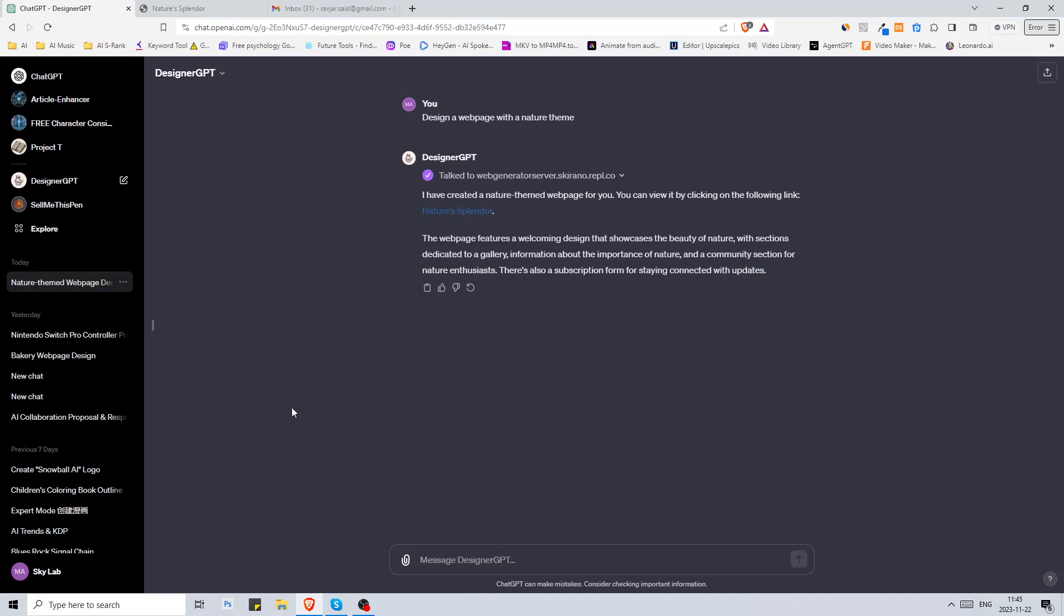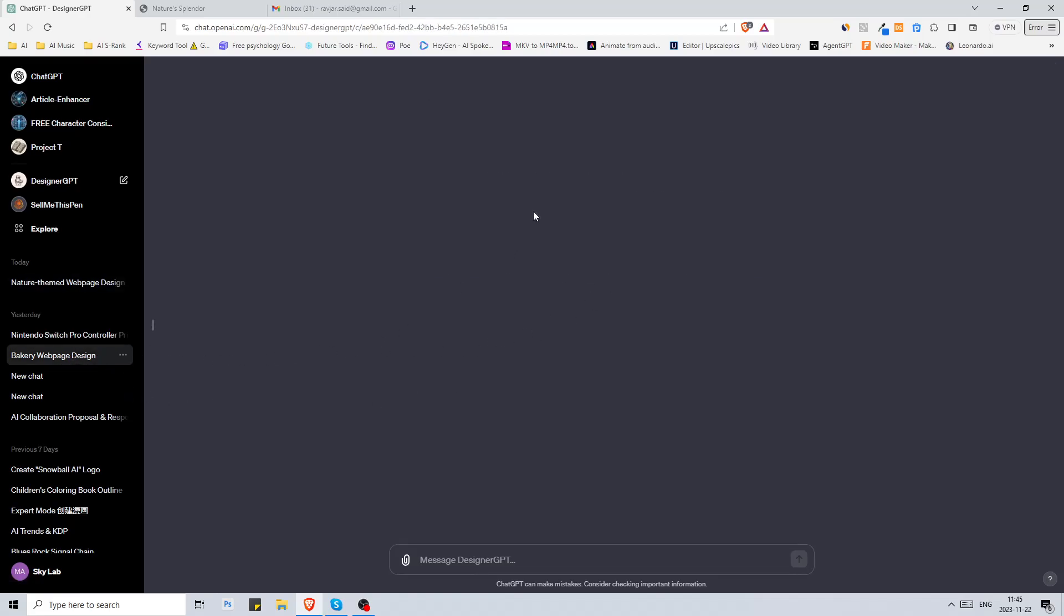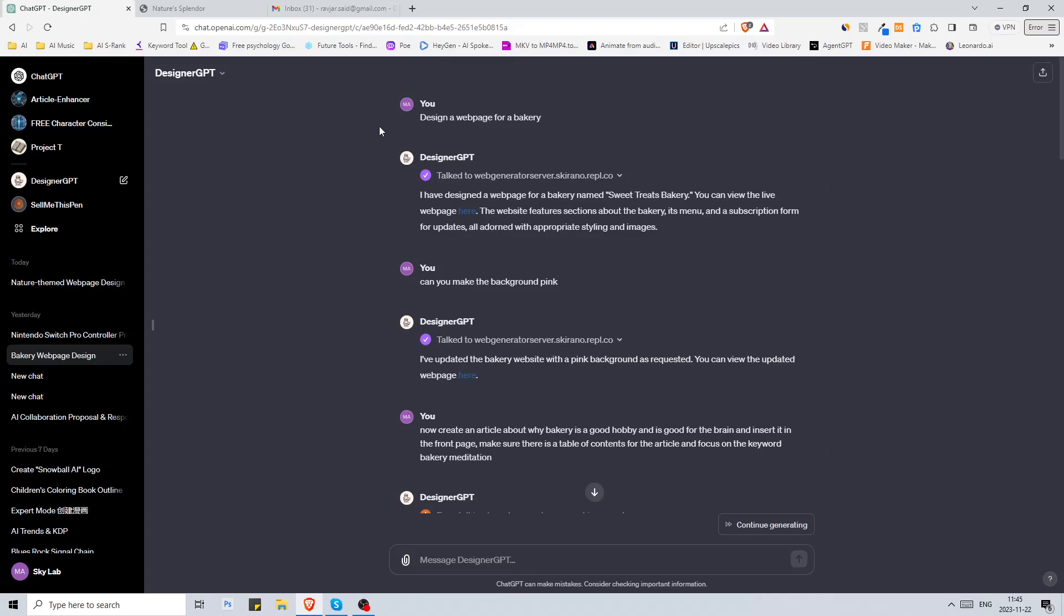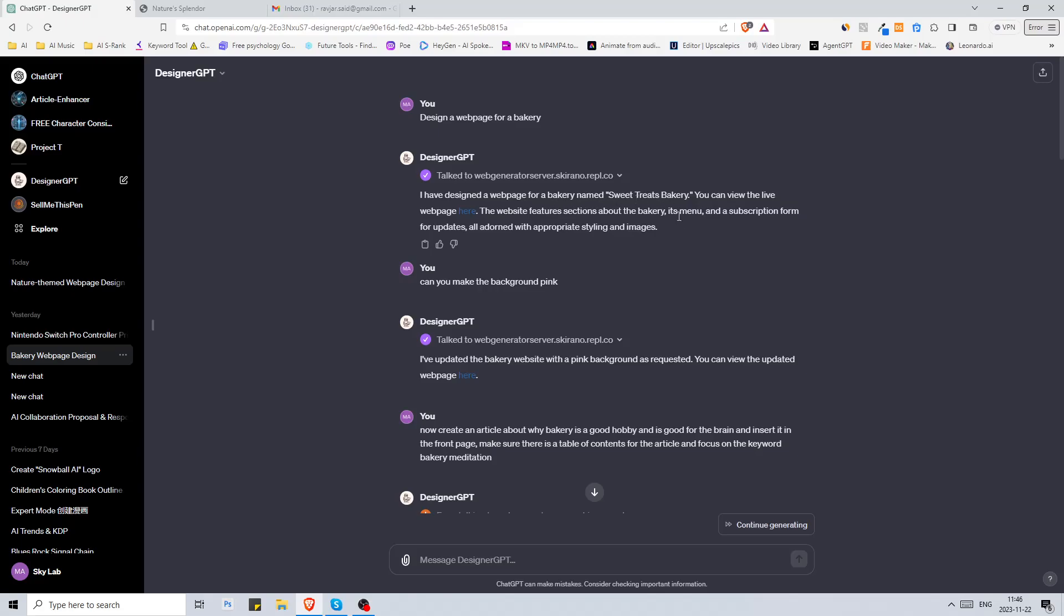Here's another example. This is the first time that I had a conversation with it. Let's just hope it loads. There we go. I clicked on design web page for bakery, it created a website and it said I have designed a web page for bakery named Sweet Treats Bakery. This is the page. The image didn't load on that one.